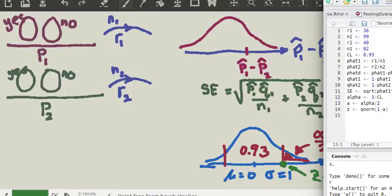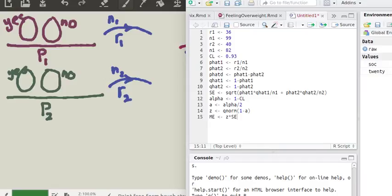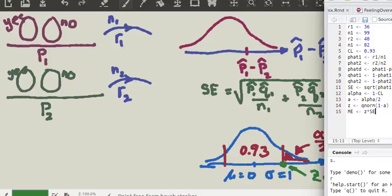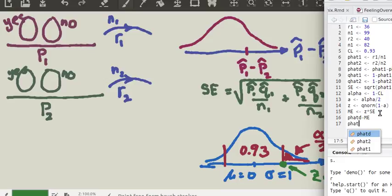Therefore we can find our margin of error: it's simply Z — the number of standard deviations — times the standard error. Then our lower bound is P-hat D minus the margin of error, and our upper bound is P-hat D plus the margin of error.